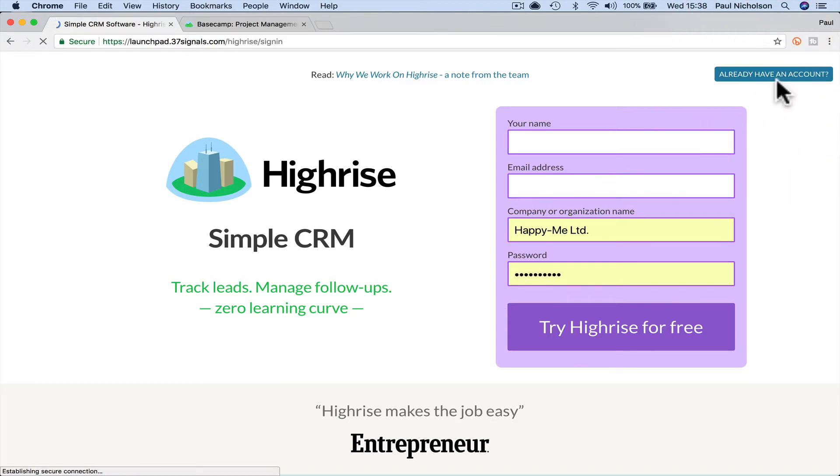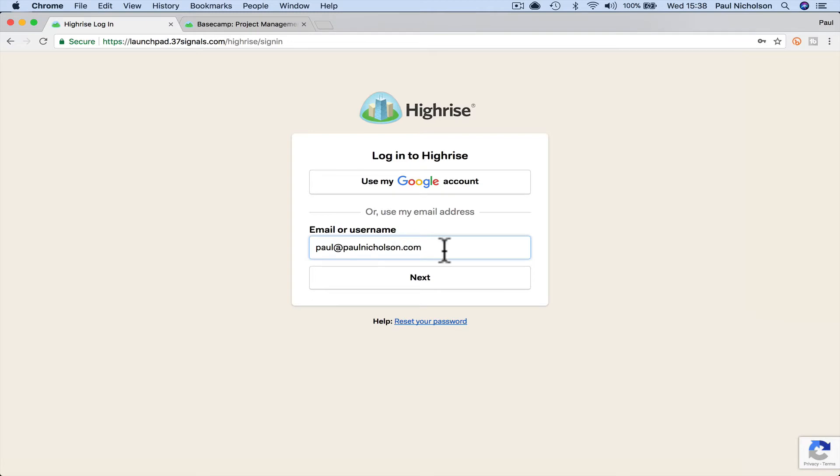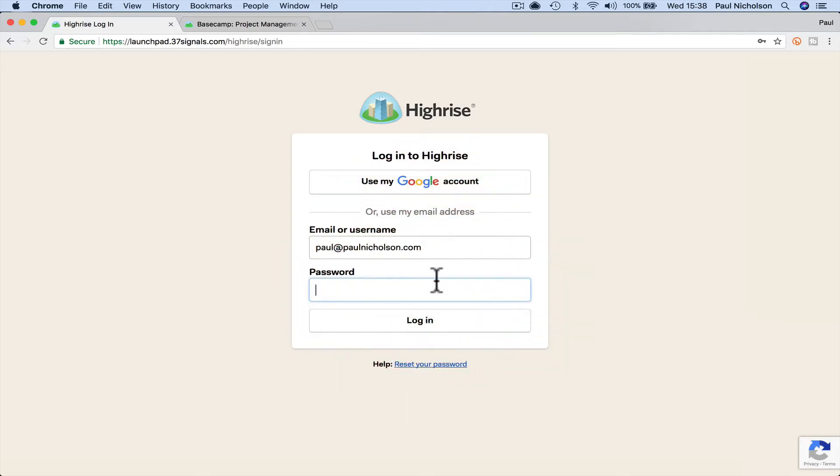So anyway, I'm going to log in. Obviously, I can log in with my Google account. I haven't actually connected it. Login password.